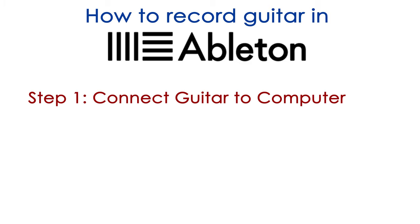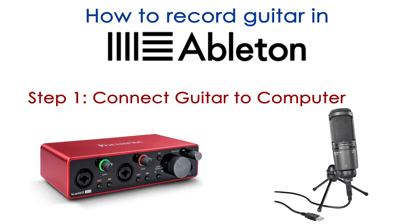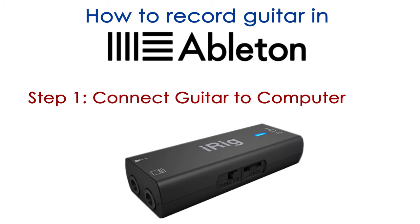The first step is to connect your guitar to your computer. There are a couple of ways you can do this. You can use an audio interface which is suitable for electric or acoustic guitars or a USB microphone which is suitable for acoustic guitars. In this tutorial I'm using an iRig HD2 and will use it to connect an electric guitar to my PC. You can follow these same steps whether you're recording an acoustic or electric guitar or any other instrument.